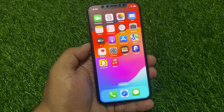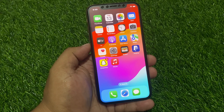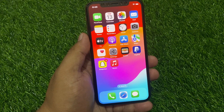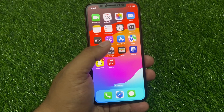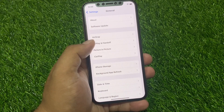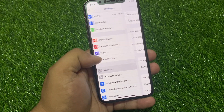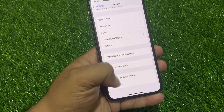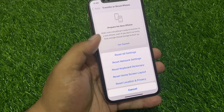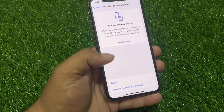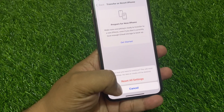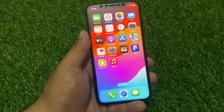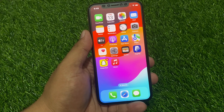If solution number five is not working, apply solution number six. Solution number six: reset all settings. Tap on the Settings app, tap on General, tap on Transfer or Reset, then tap Reset All Settings. Enter your iPhone passcode and confirm to reset all settings and fix your problem.